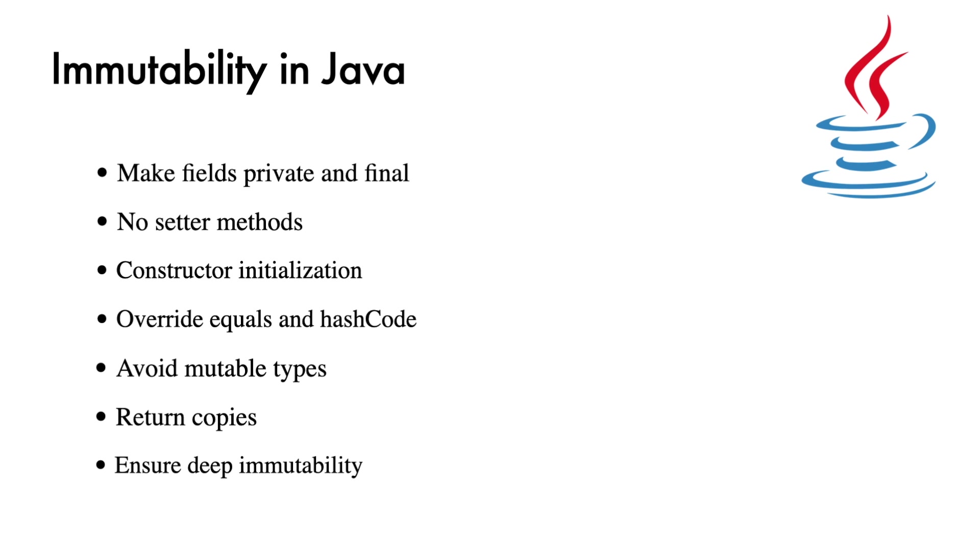Ensure deep immutability. If your class contains fields that are objects themselves, make sure those fields are also made immutable or perform deep cloning to ensure immutability at all levels.